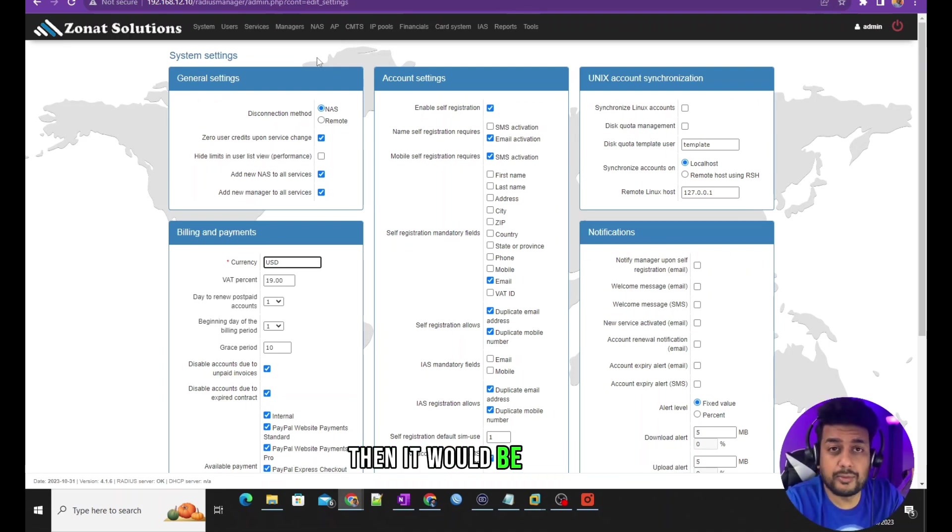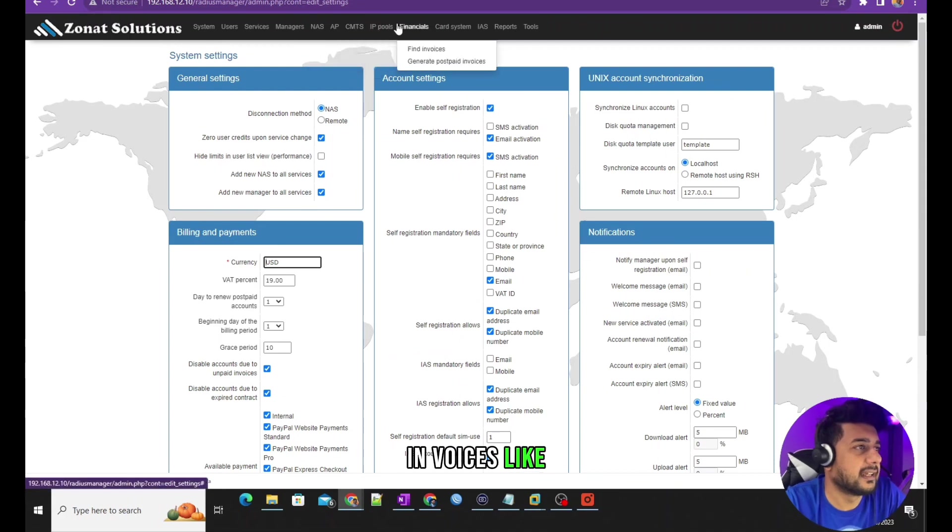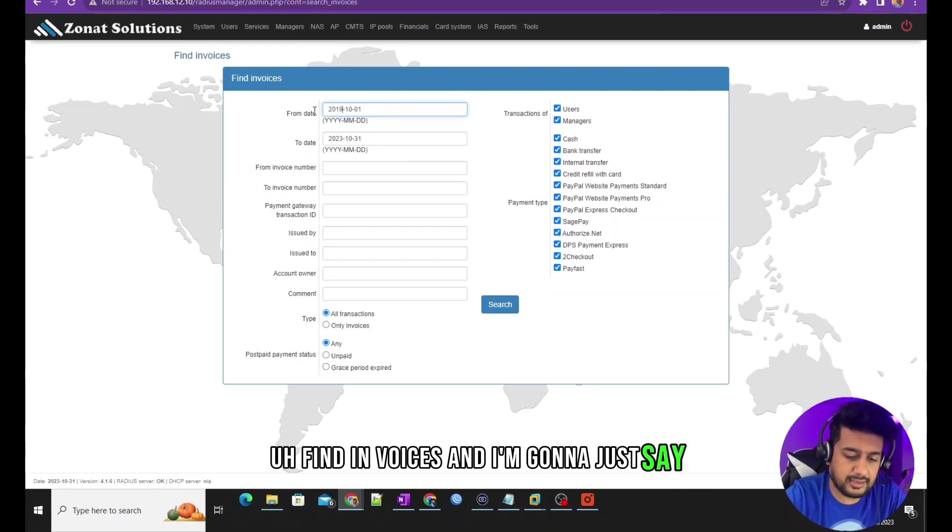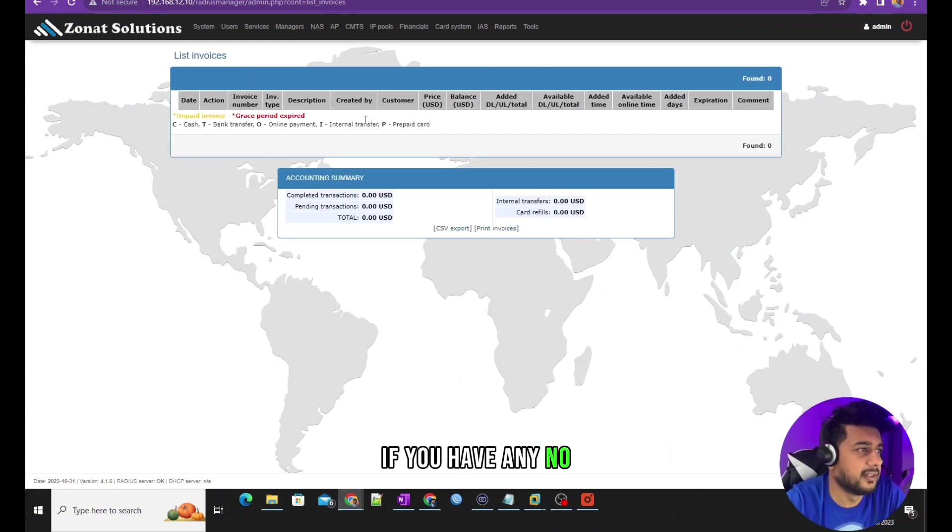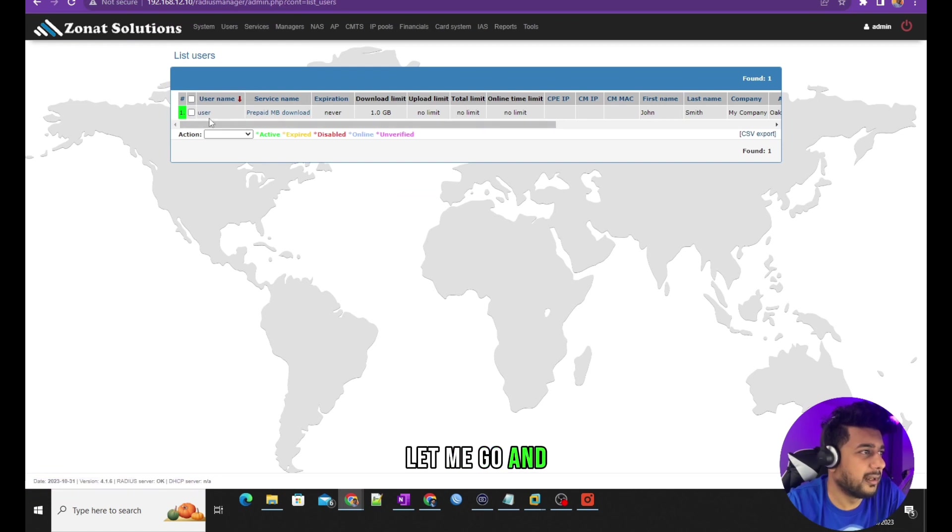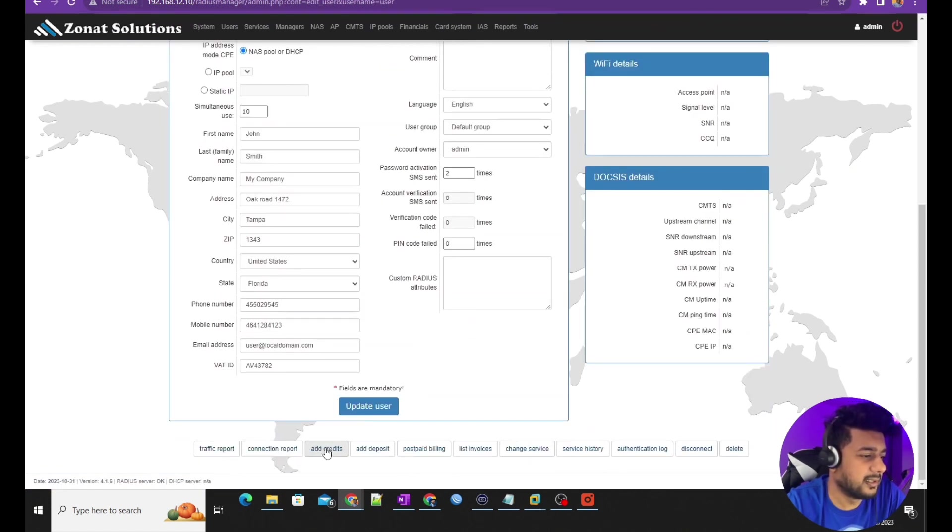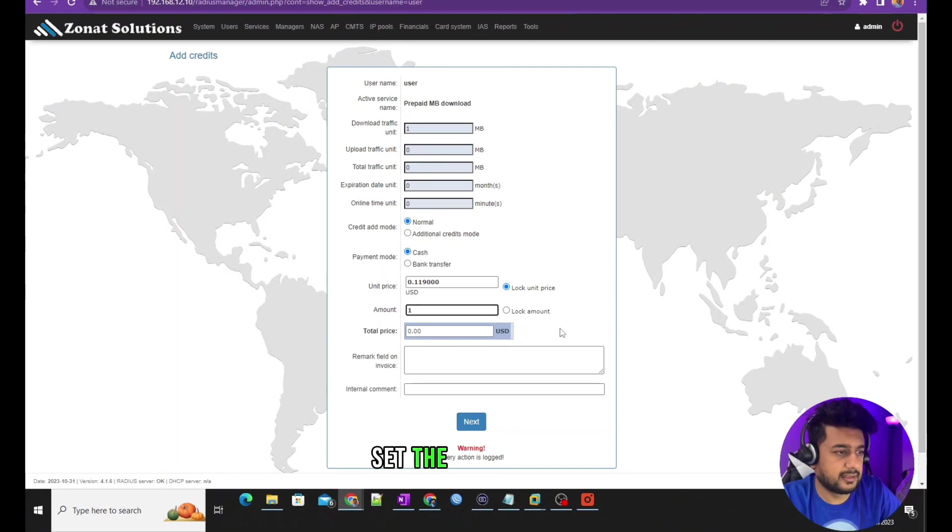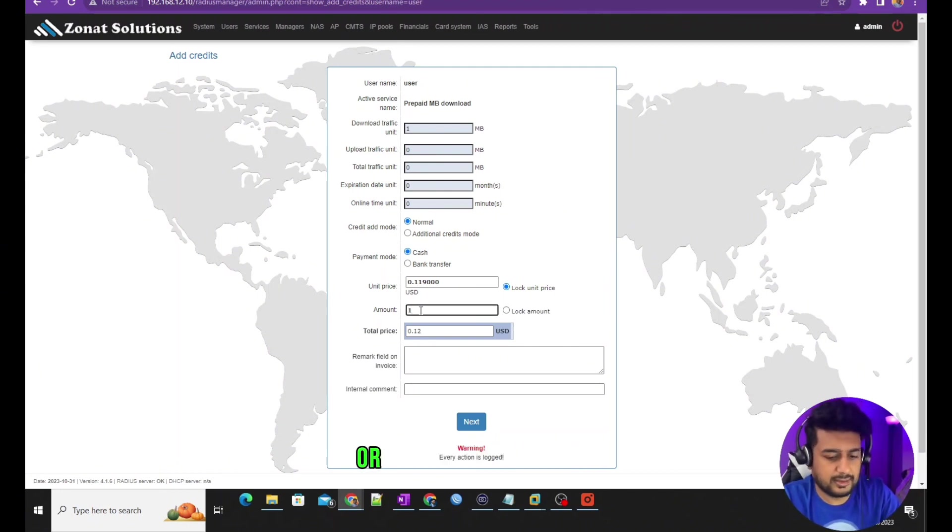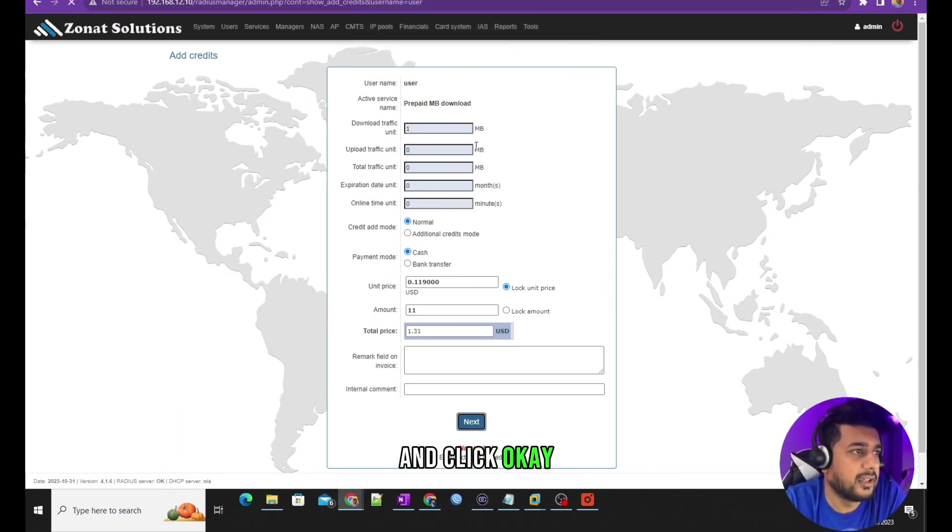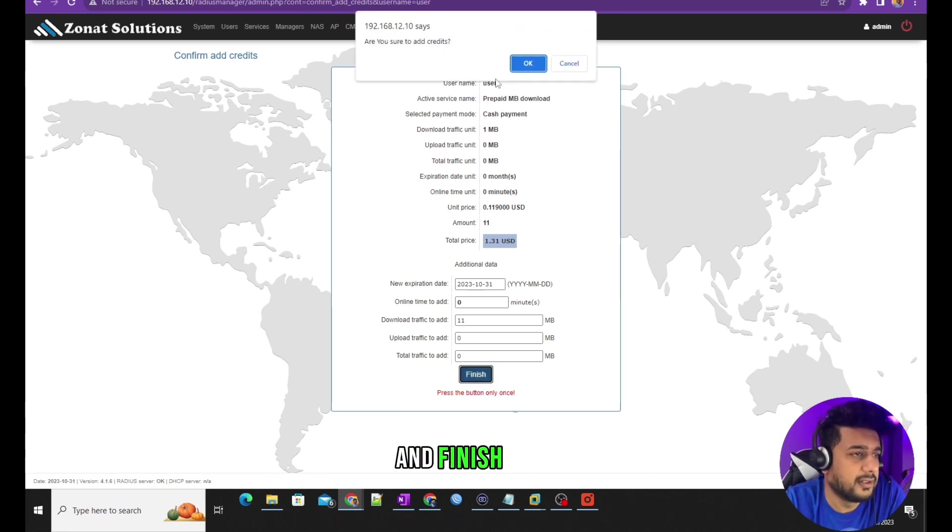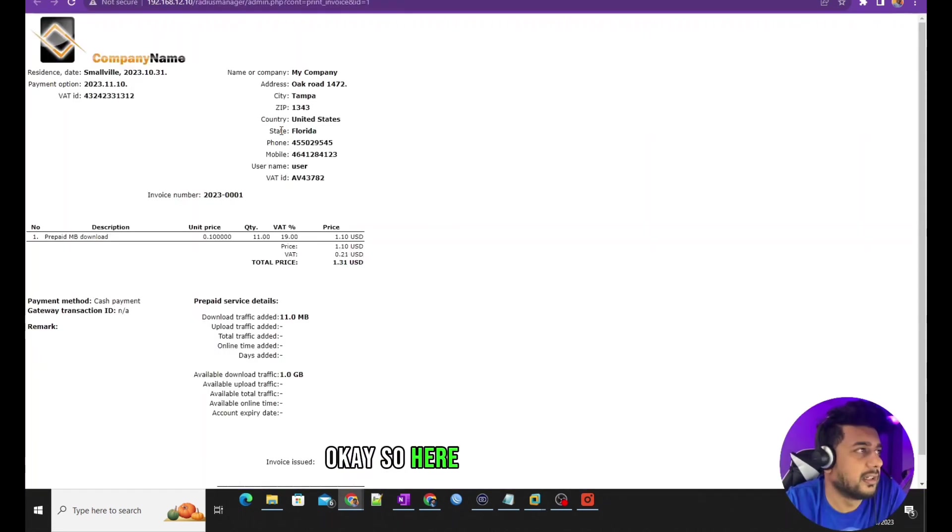Let me go to find invoices. There is no invoice, let me go and create one for this one. Add credits. I'm going to set the unit amount or something like that and click okay and finish. Here you can see it's the default one, but there's a video you're going to learn.